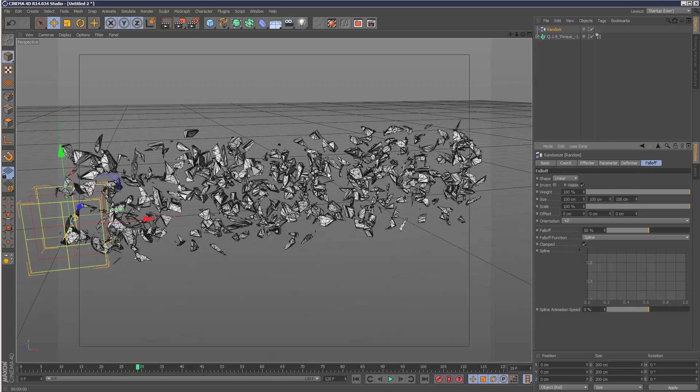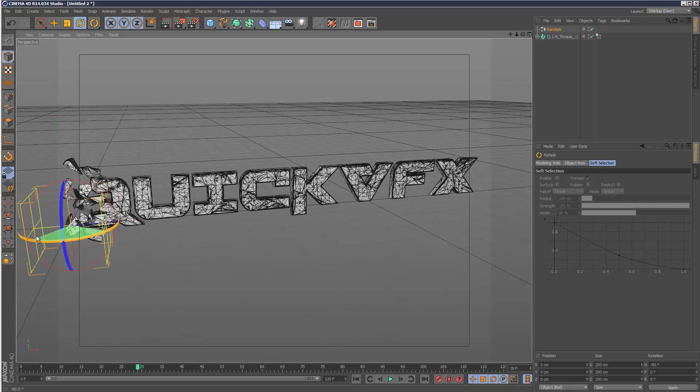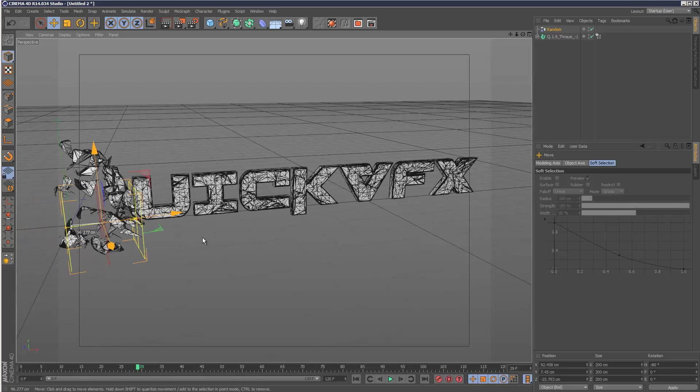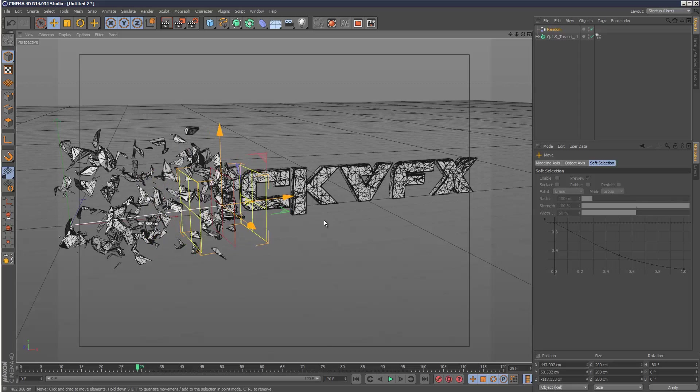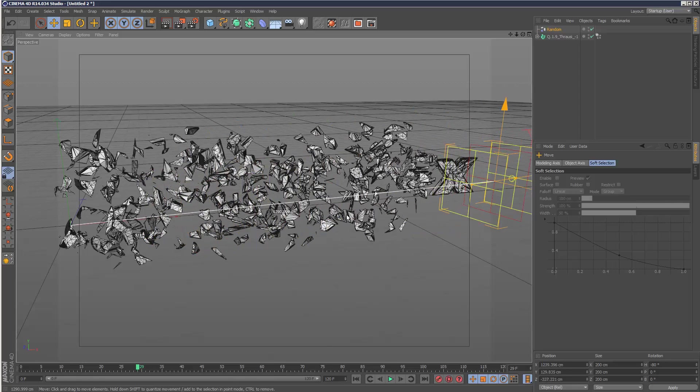Obviously we can add a linear falloff. That's kind of a bit cooler. Then we can just animate that, drag that falloff along.